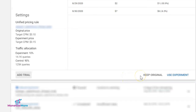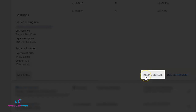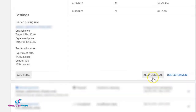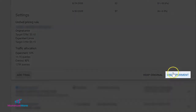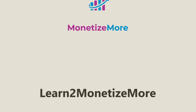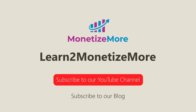If you are satisfied with the results of the experiment, you can either keep the original settings or use the experiment configurations to replace it and run on 100% of the traffic.